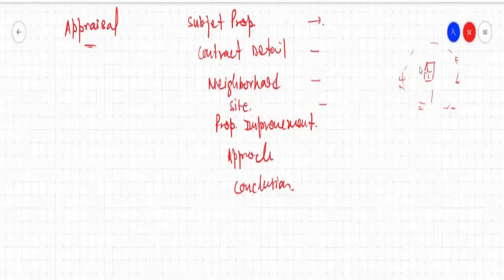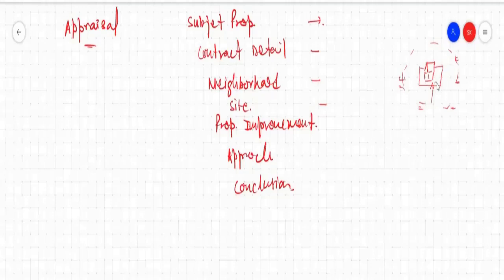And then site. From neighborhood, we will come to the site — the property site. What is the area of the site? Whether that is legal or illegal, what is the zoning compliance for that property. Then from site, we will get into the property improvements. What is the GLA — gross living area of this property? What is the exterior condition, interior conditions, and all the photographs will be included there.